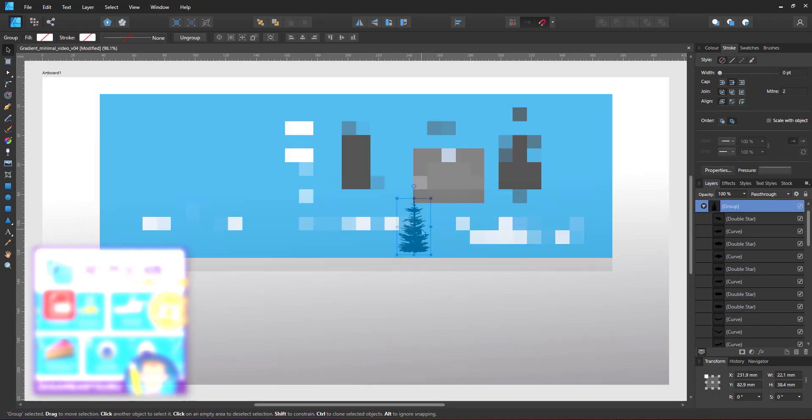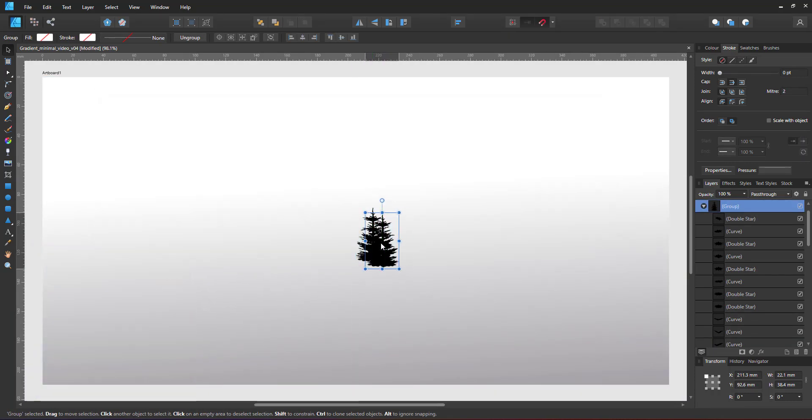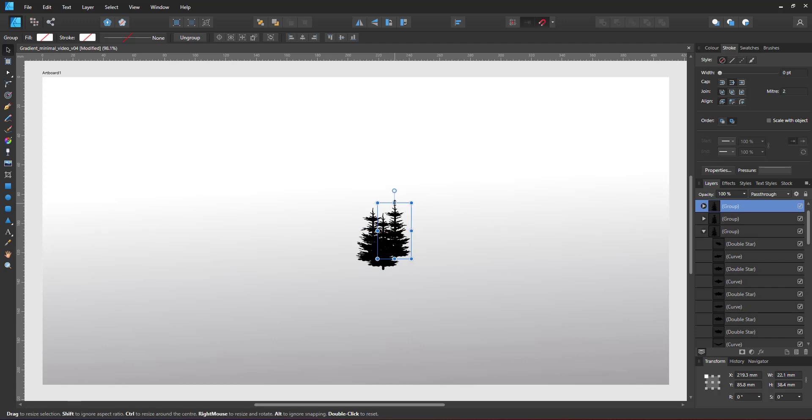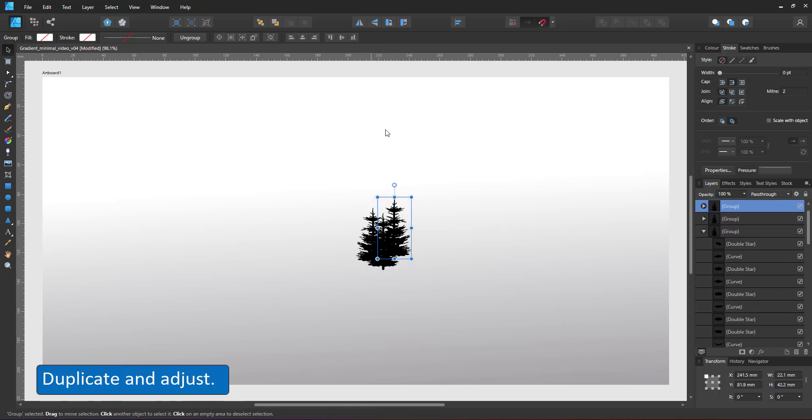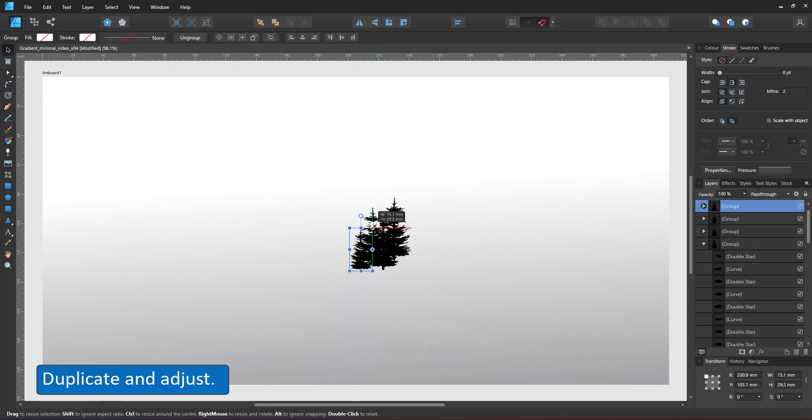I duplicate the silhouette a few times, scale it, flip it and adjust it to create some variation.